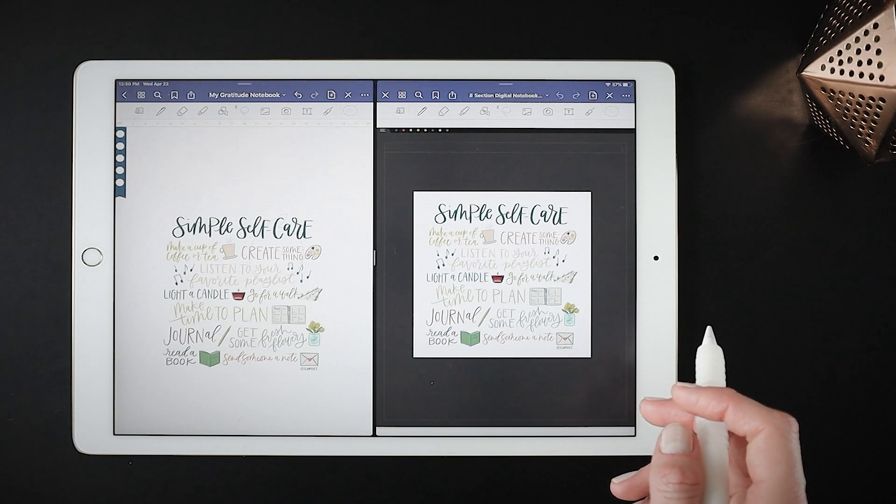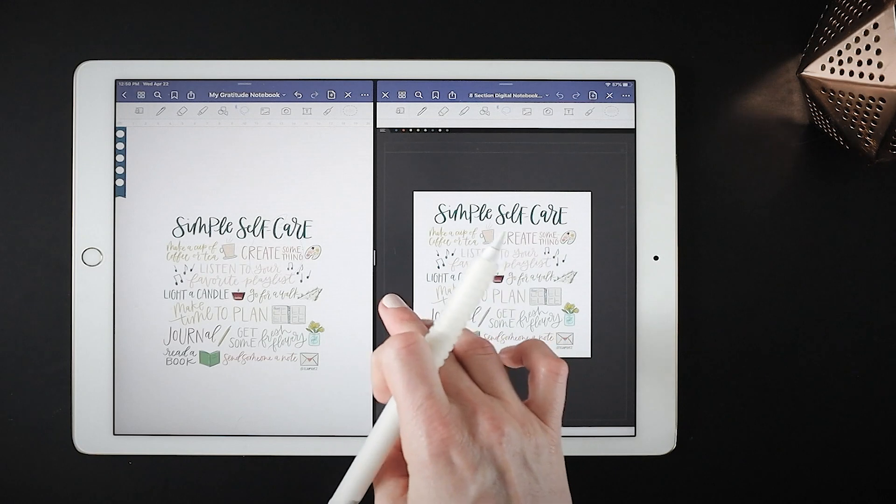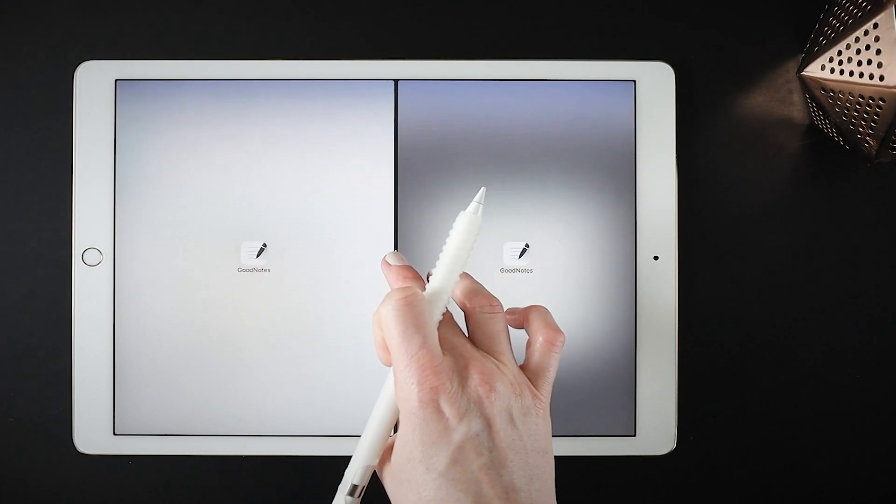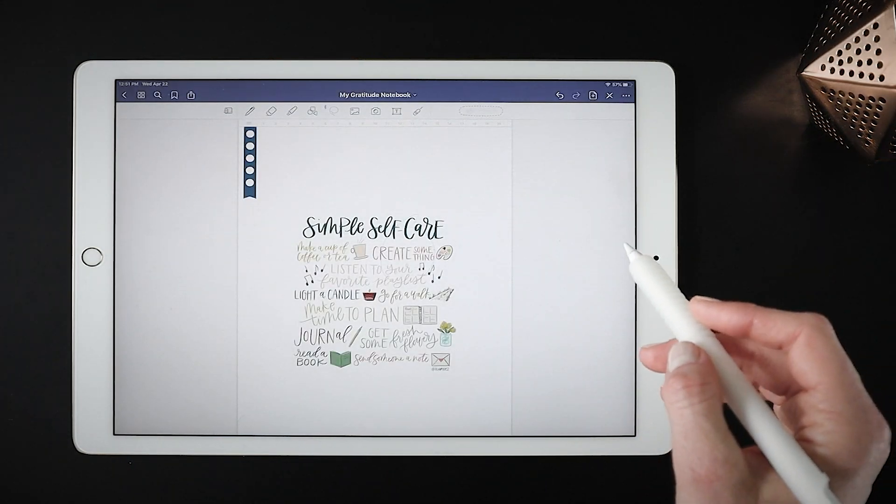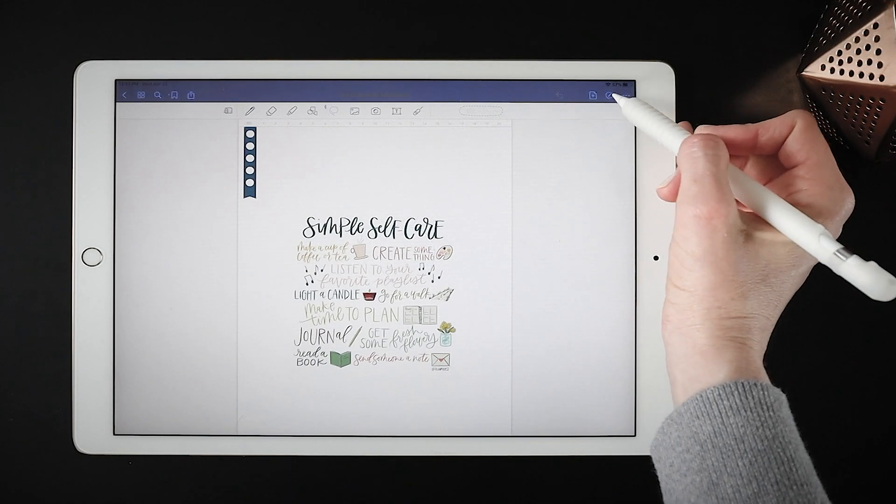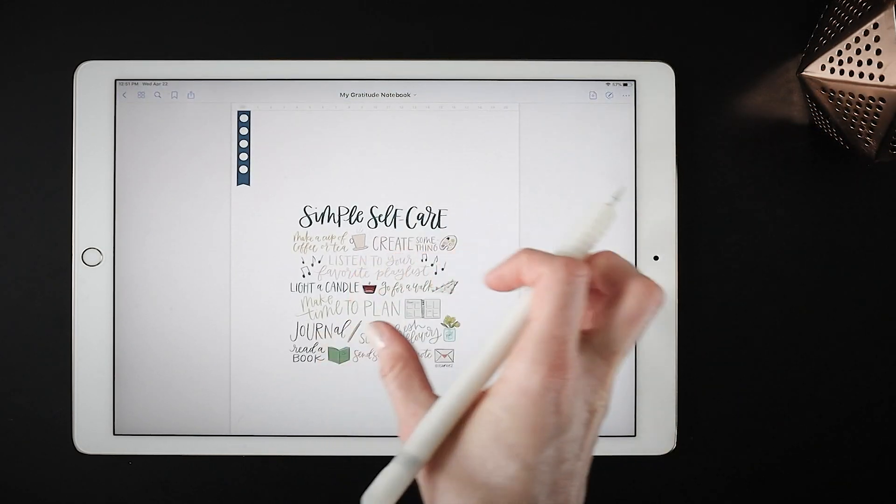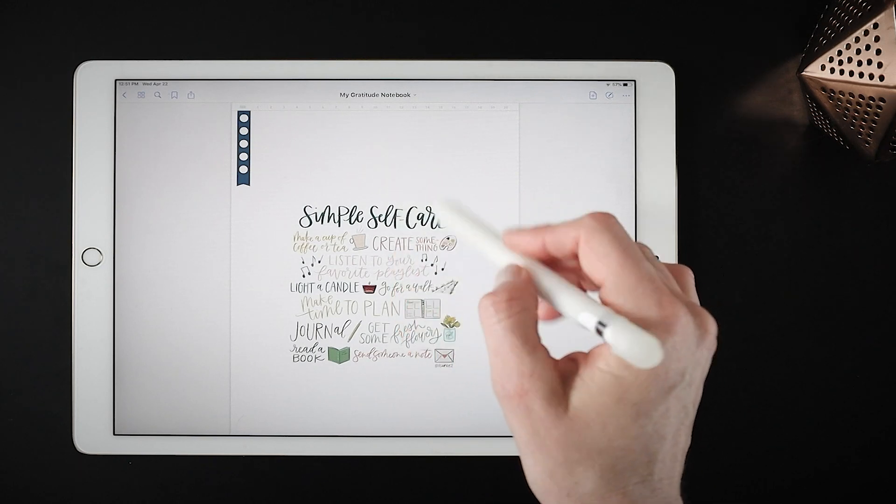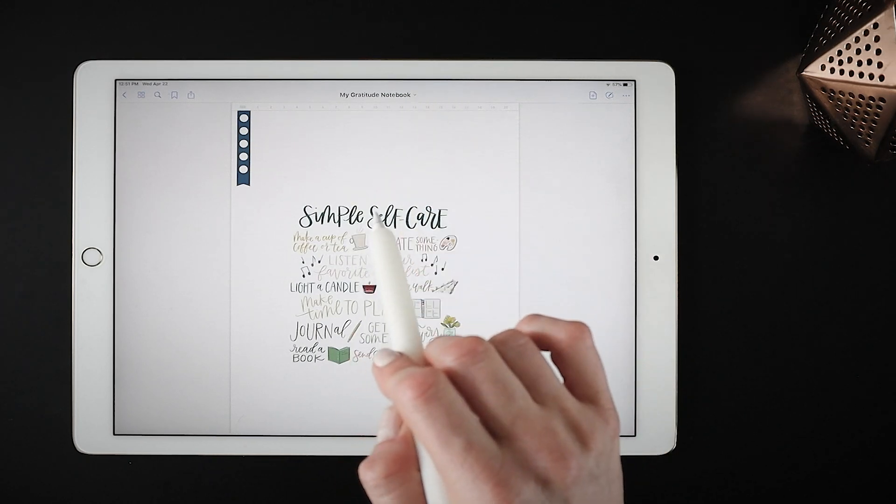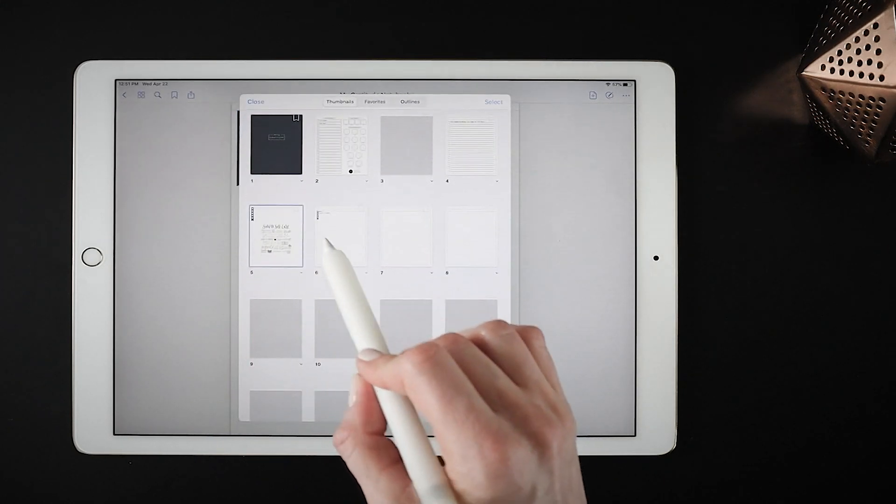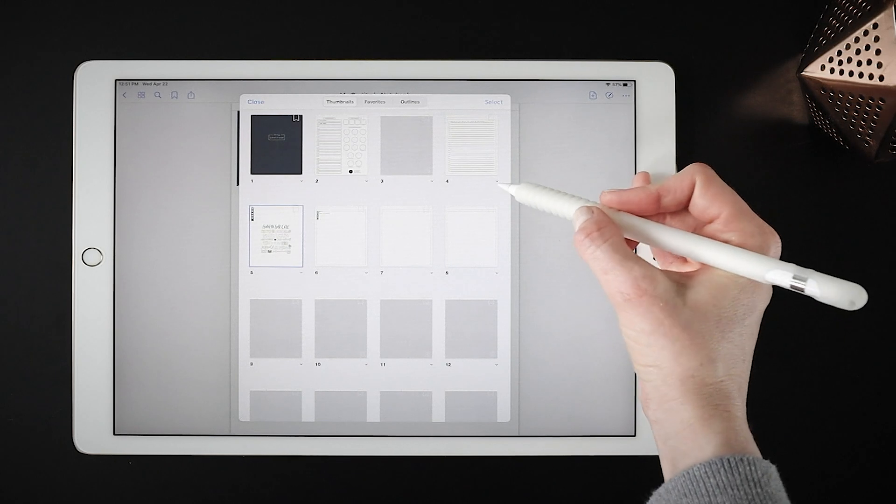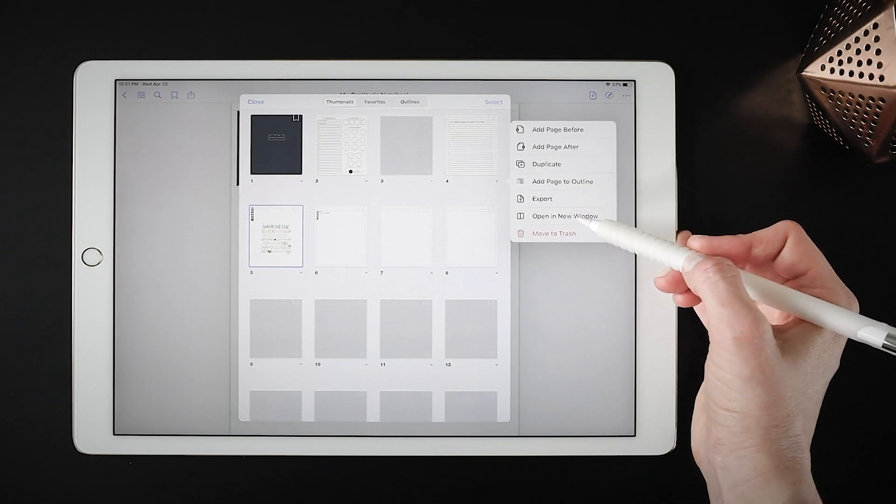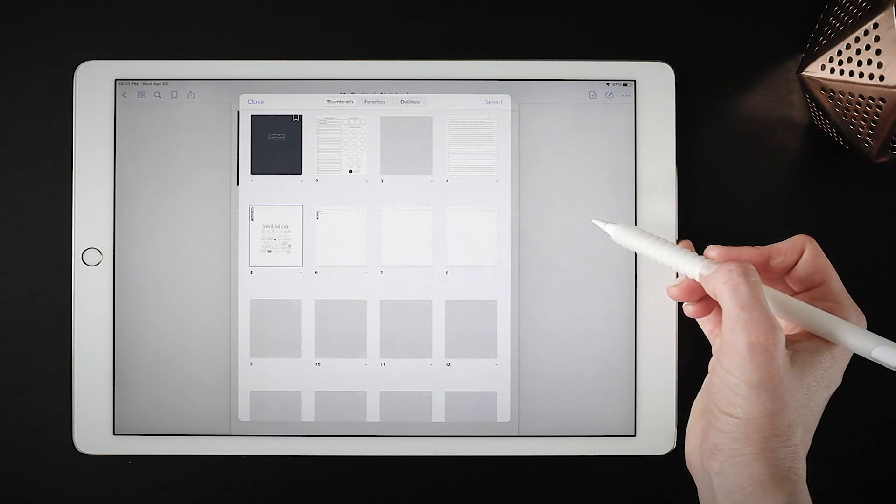So I'm just going to close this out here and go back to my single document view. And I wanted to show you one last way that you might use split screen, and that's to essentially create facing pages by opening your individual pages in a single document in split screen mode. So just tap on your thumbnail icon in the top left and just grab any page, hit that tiny arrow underneath it, and select open in new window.